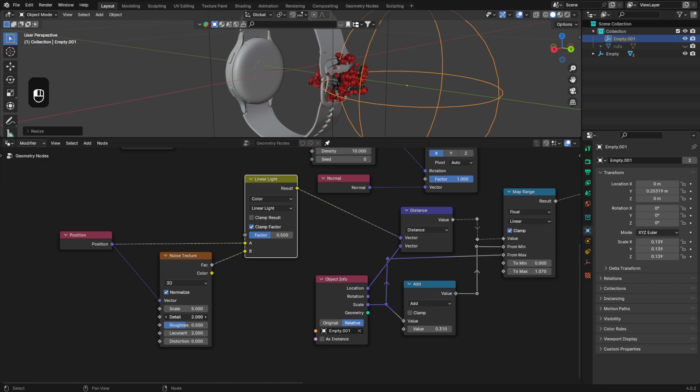You can play with all the noise texture values to figure out what the best setting is for you.